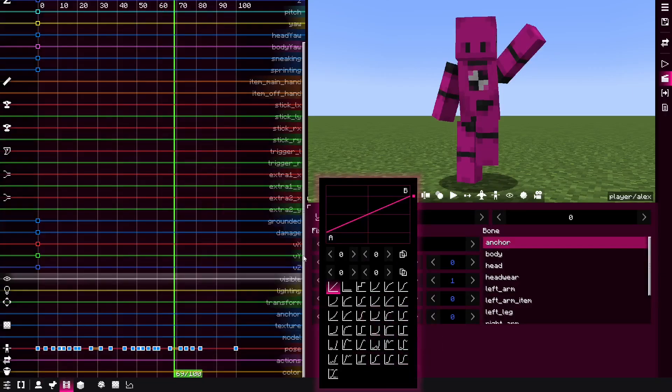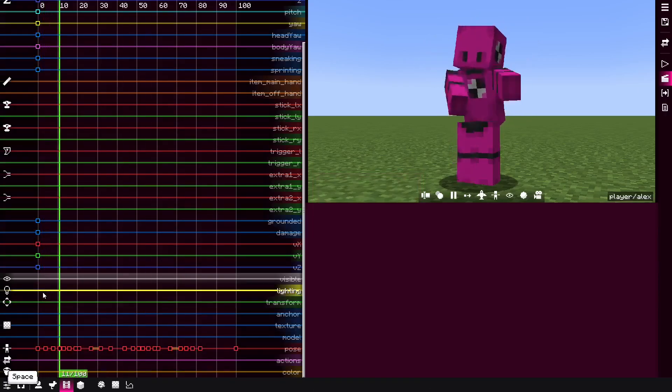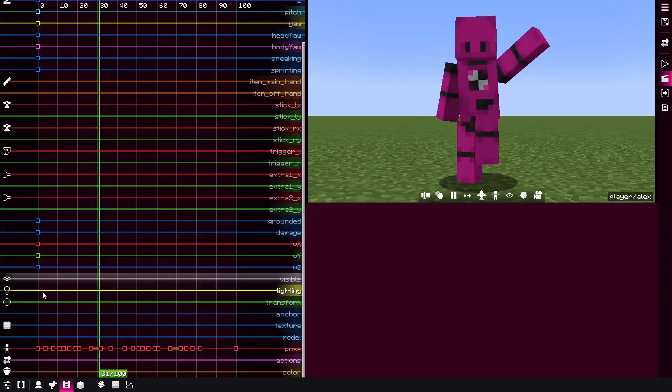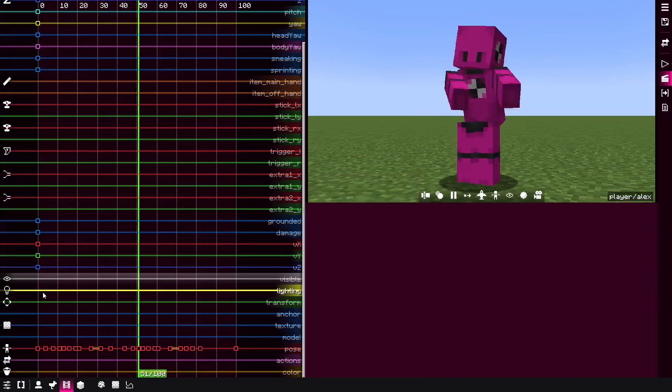But if you want to smooth it out, you basically change the interpolation for all these keyframes to Hermite. And now it looks more smoother.